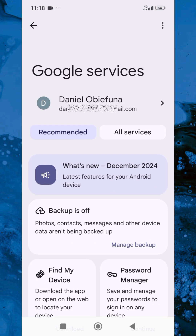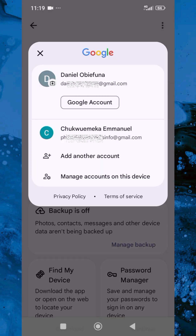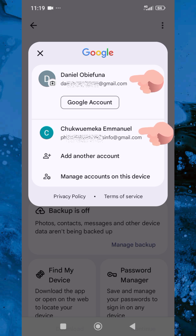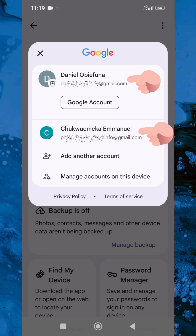I've now been able to add the Google account to my mobile device. Let me tap on that icon on the right-hand side to show you that I now have two Google accounts on this device — initially it was one. You can see that's the first one and this is the second one, the one I just added. This is how you can add a Google account, or your Gmail address, to your mobile device.